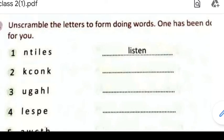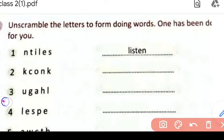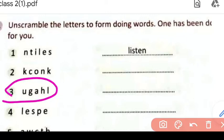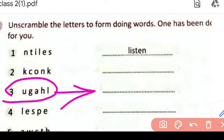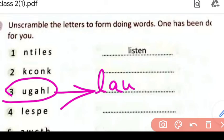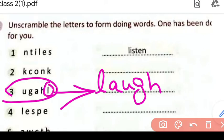So let's see the third one. Yahaan per bhi in letters ko rearrange karke kuch word banana hai — ek word at least banana hi hai jo meaningful ho. So in letters se jo word banega: L, A, U, G, H — 'laugh.' Laugh means hasna.